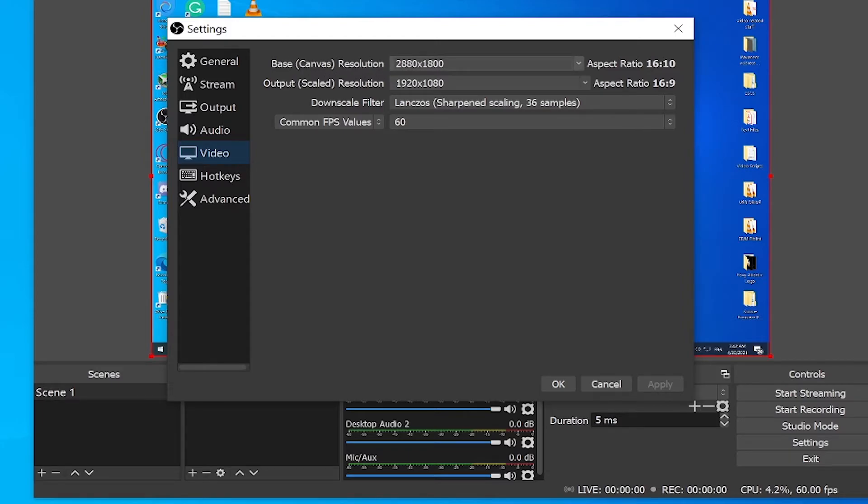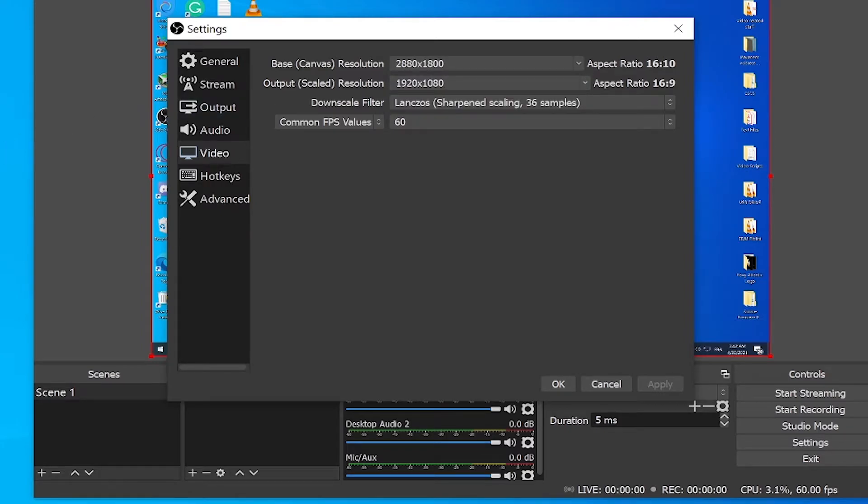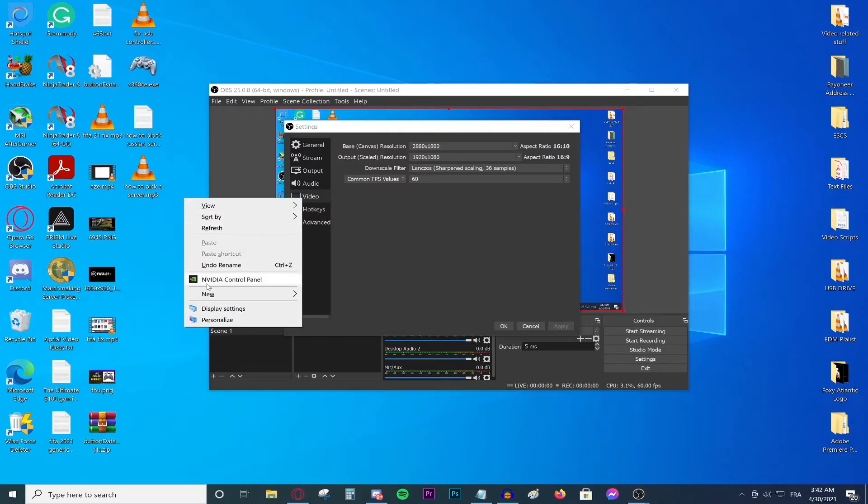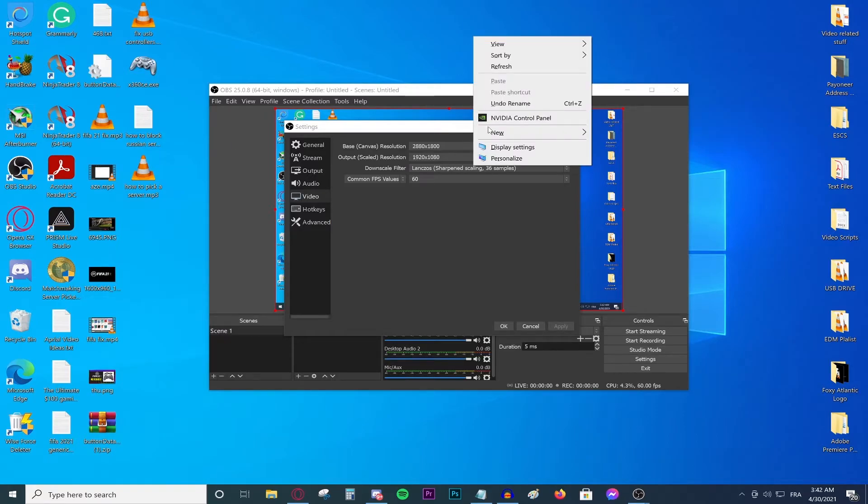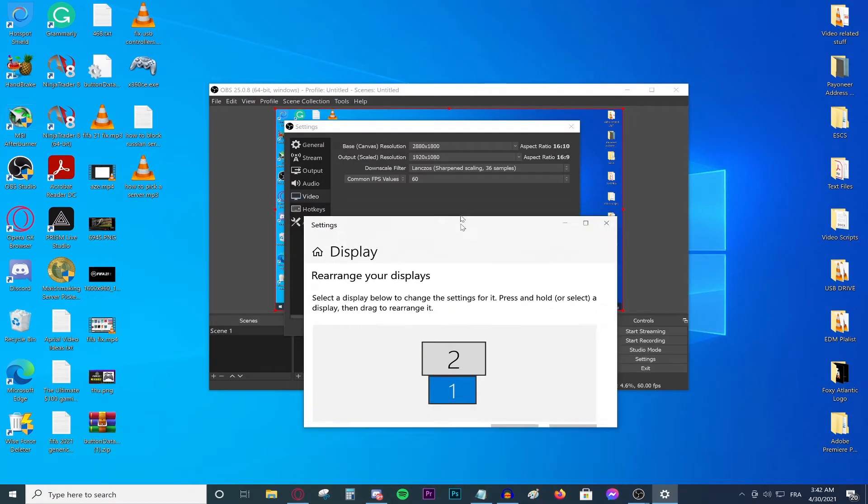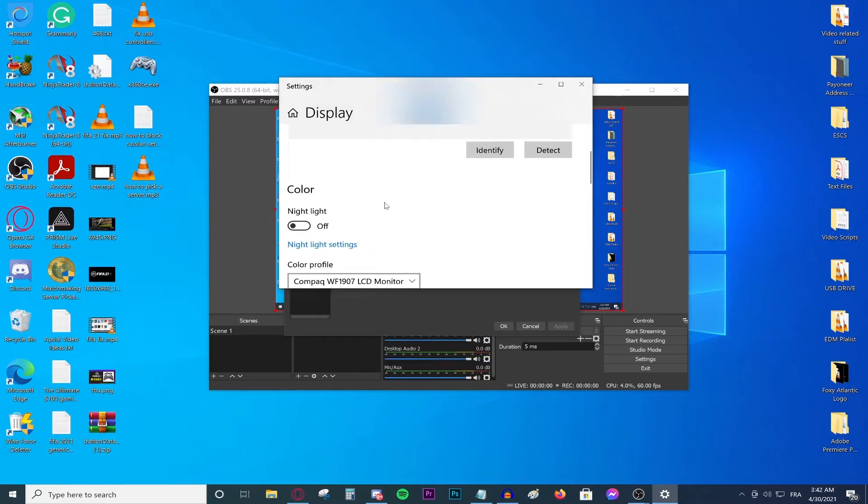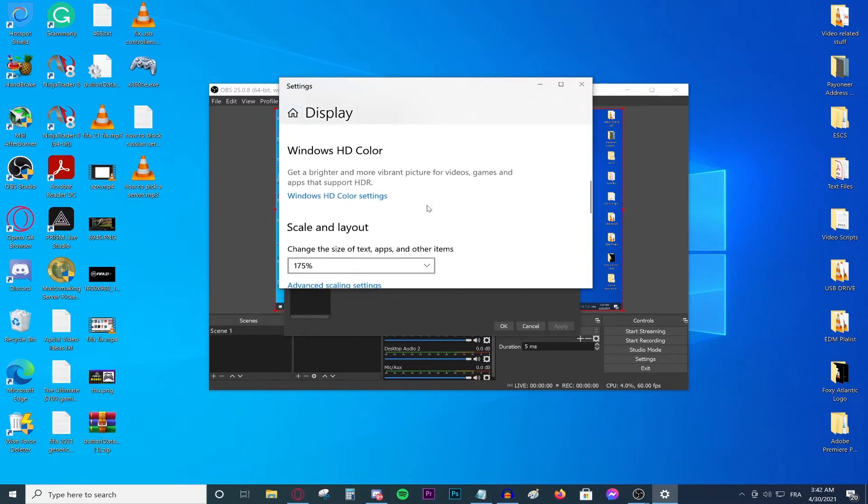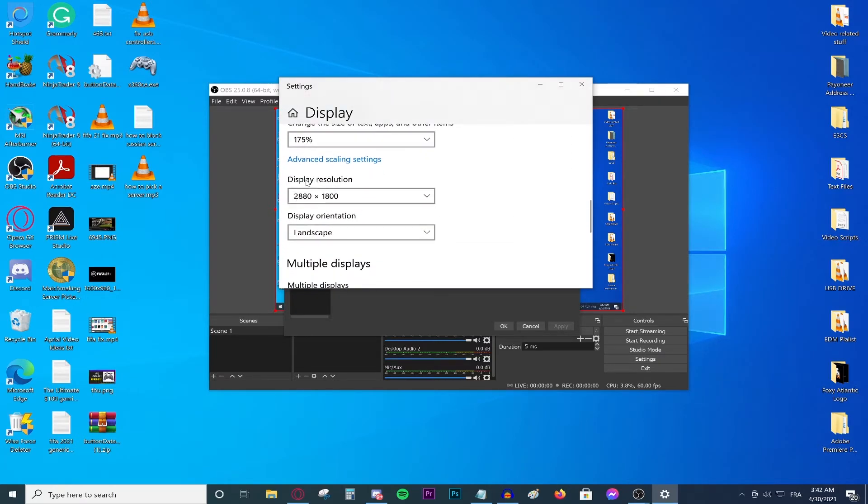The base canvas resolution is basically going to be your desktop monitor native resolution. For me, it's going to be this resolution right here. If you don't know your desktop resolution, just right click anywhere on an empty space on your desktop, go to display settings, a window will appear. As you can see, that's my monitor, my first monitor over there, scroll down and as you could see display resolution. This is your current resolution right here.